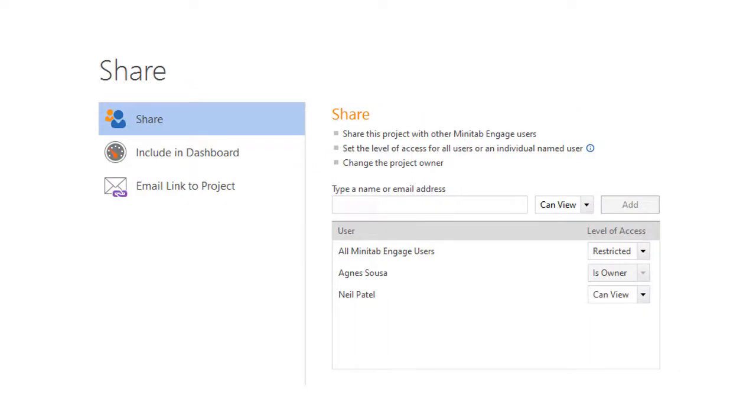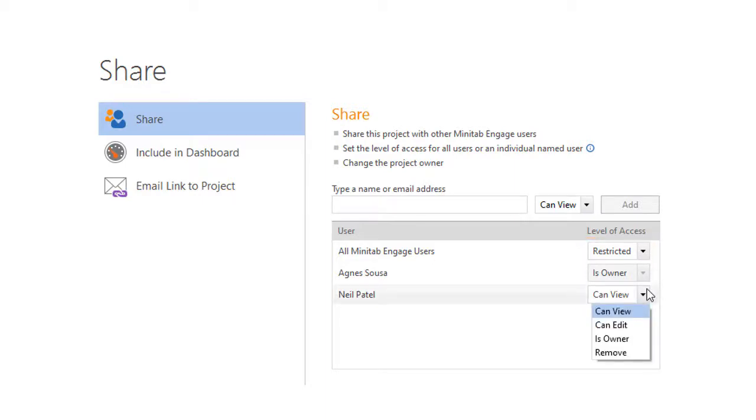When you share a project, you give other users different levels of access to the project. For example, you can limit their access to only opening the project and viewing its contents, or you can give them editing privileges so they can open, edit, and save the project.